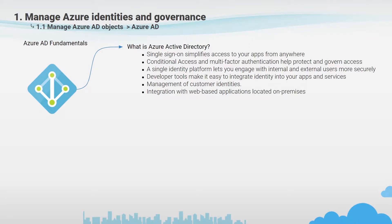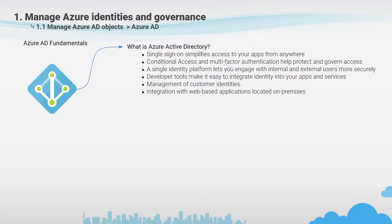If we compare classic Active Directory with Azure Active Directory, Azure AD takes this approach to the next level by providing organizations with an identity as a service solution that can be integrated with cloud and on-premise applications. I will present this service, taking into account that you already know something about Active Directory. If not, I'll try to be as explicit as possible.